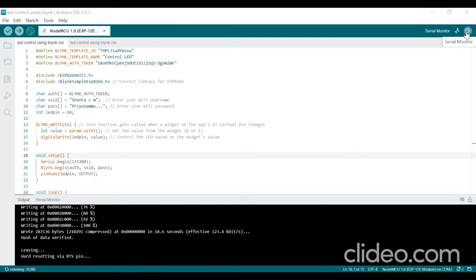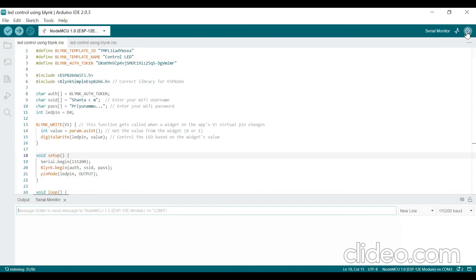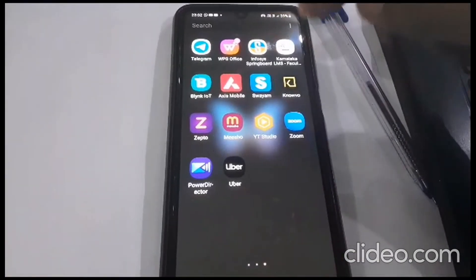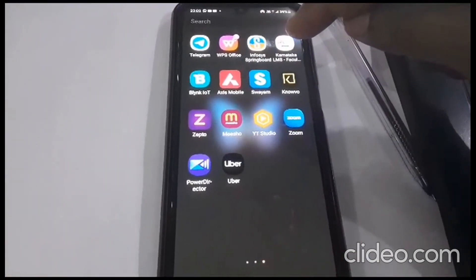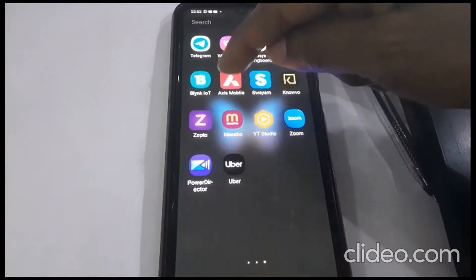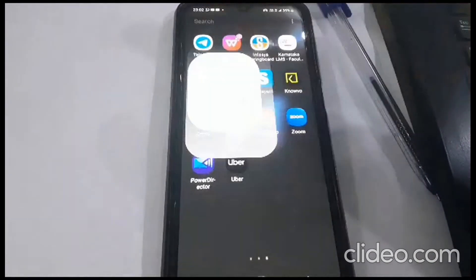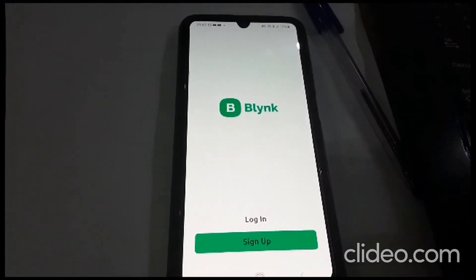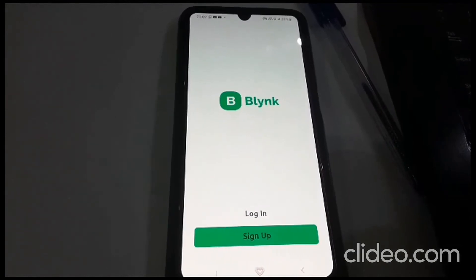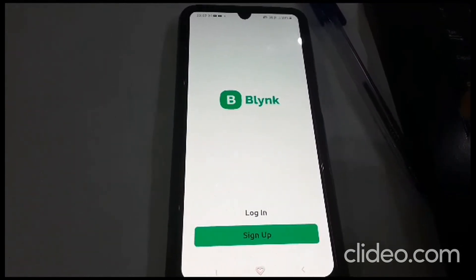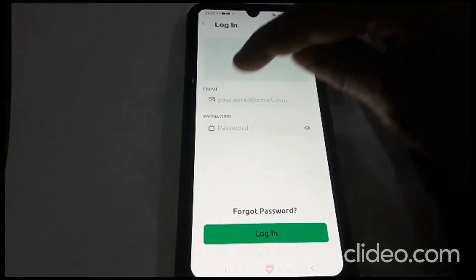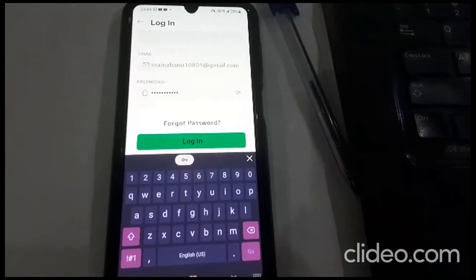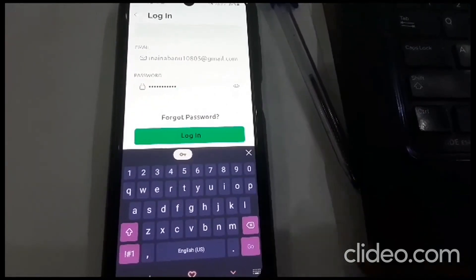Click on Serial Monitor. You should also install the Blynk IoT app from the Play Store. After installation, open the app and log in using the same email ID and password that you used for the web dashboard. Then click on Login.